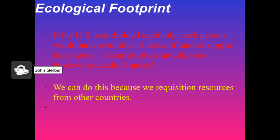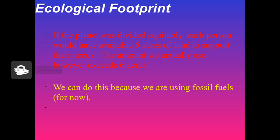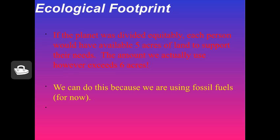There are different footprint tools. If land were divided equally among all Americans, we would have about 14 acres of land to support our needs. The problem is the average American uses about 24 acres, and many people use much more. If the entire planet were divided equally, each person would have about five acres. On average, the global population uses about six acres per person — we do this because we use fossil fuels stored in the ground long ago.